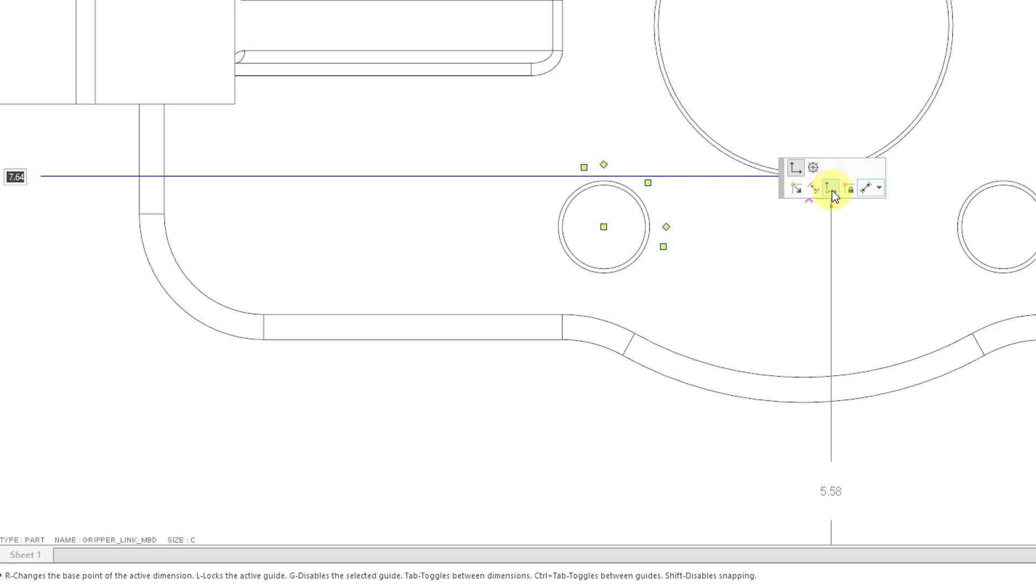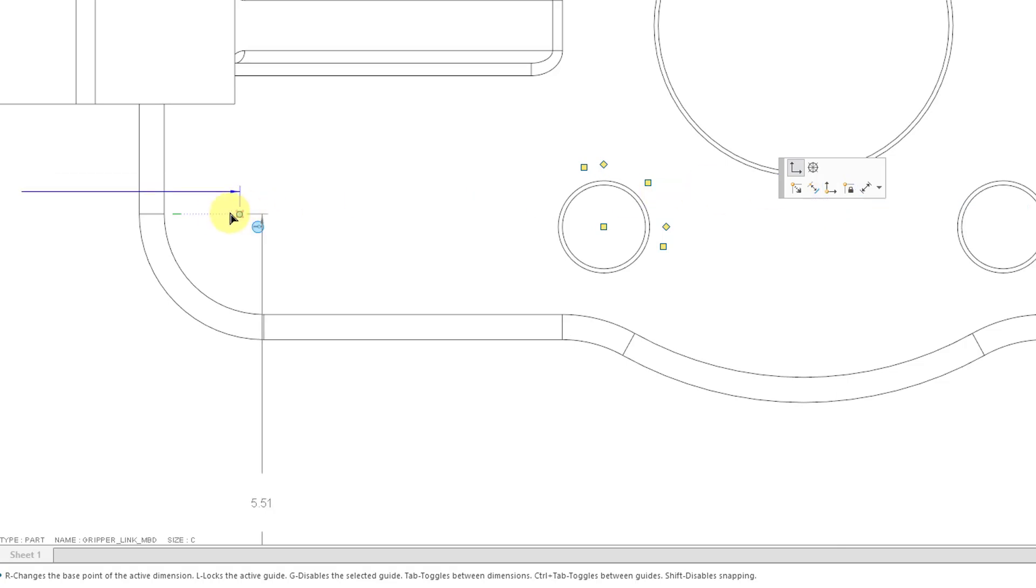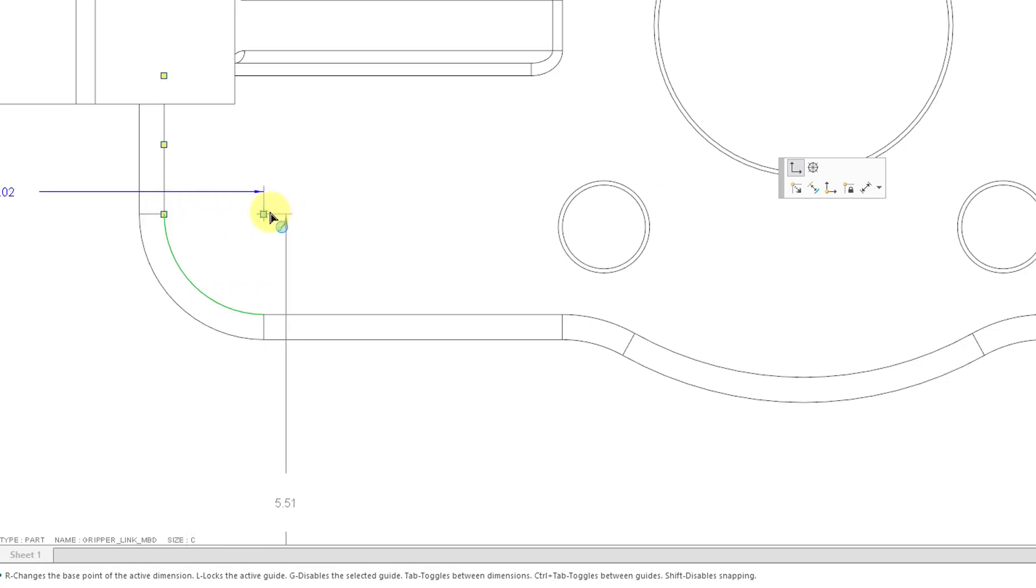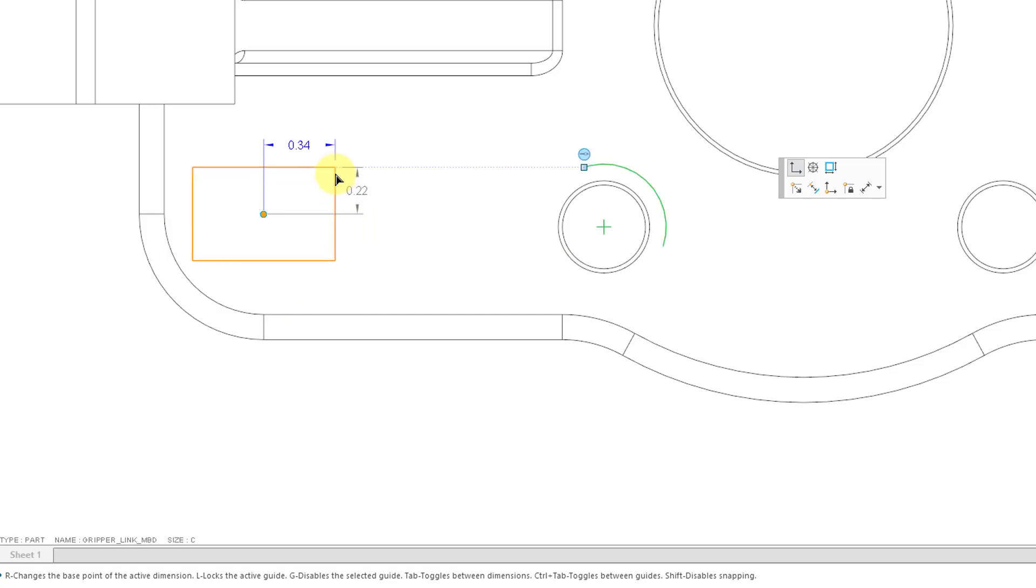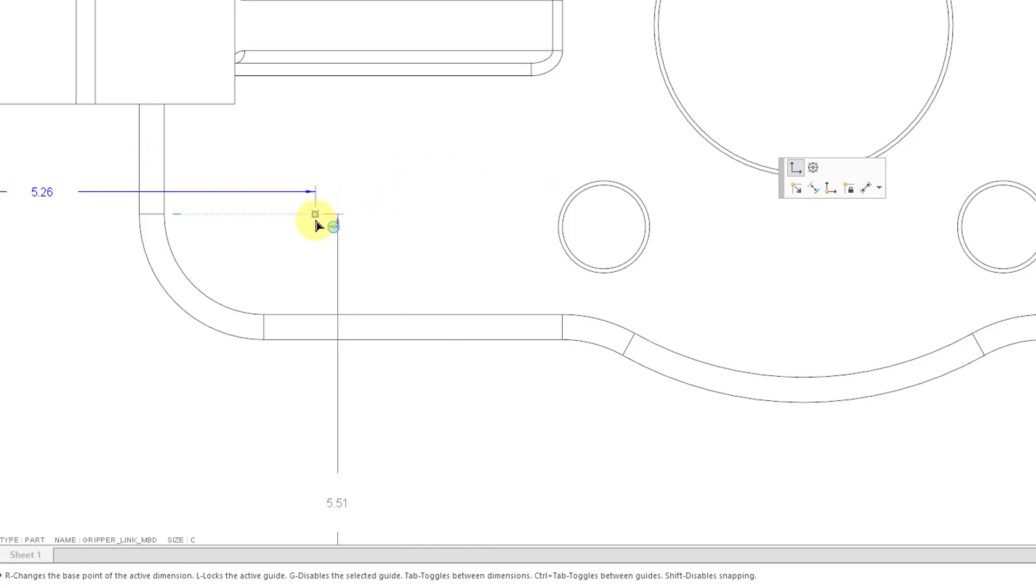For example, if you want to use a length and an angle, you also have the ability from this one to move the dimension base point to another location. Here we can change the reference of the current dimension. Here we can move the dimension base point to a sketch origin, and here we can lock the base point position. And then from a dropdown here we can change the dimension orientation. The one that I've been finding myself using the most is this one to move the dimension base point to the sketch origin.